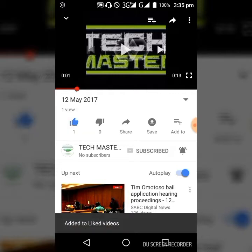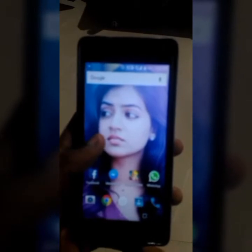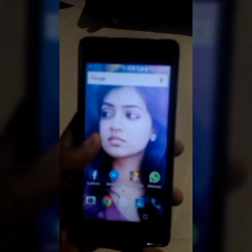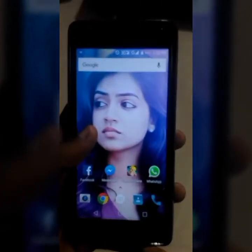Hello everyone, welcome back to my channel. Hi guys, my name is Gavudan Prushna. I am a fan of Tech Master's YouTube channel.